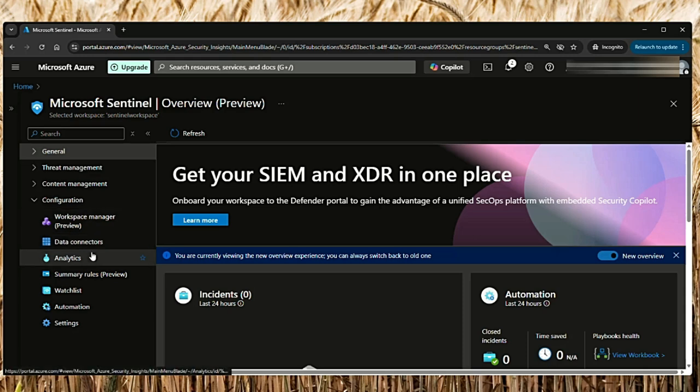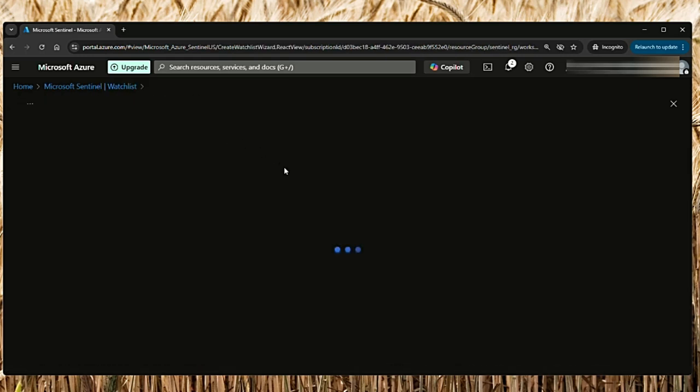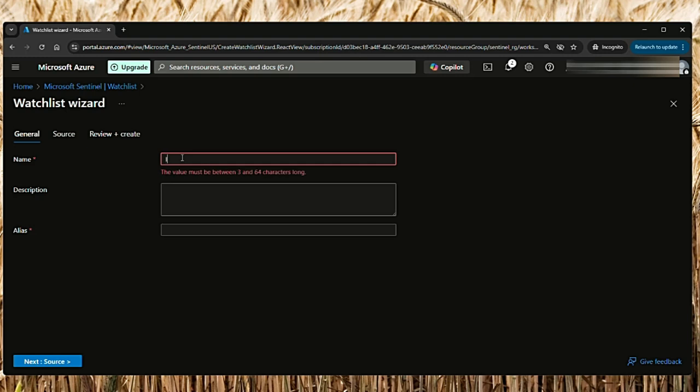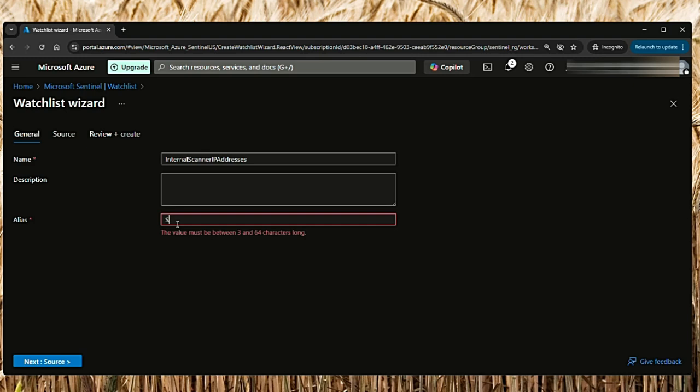In Sentinel, go to Configuration and then Watchlist. Click New. I will add the name as Internal Scanner IP Addresses. You can add a description. The alias is a unique identifier assigned to a watchlist column while creating the watchlist. It allows security analysts to reference specific columns easily when writing queries in KQL. I will just say Scanner IPs, and then next.